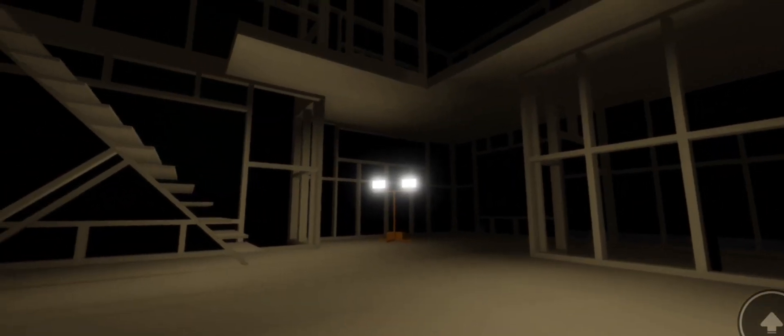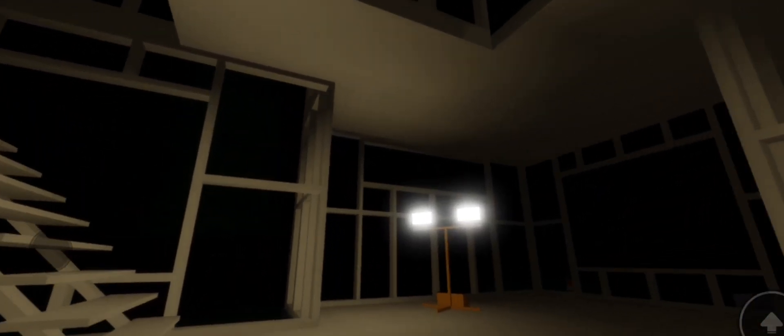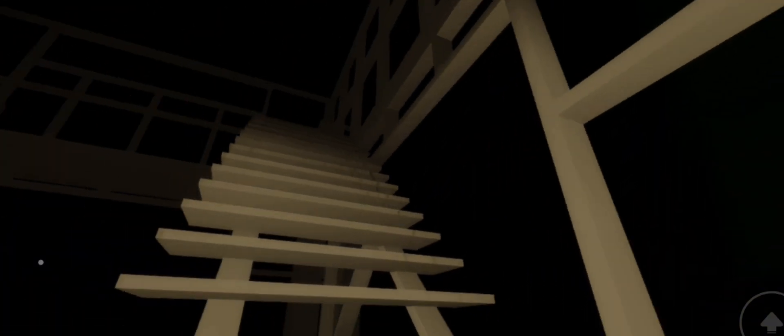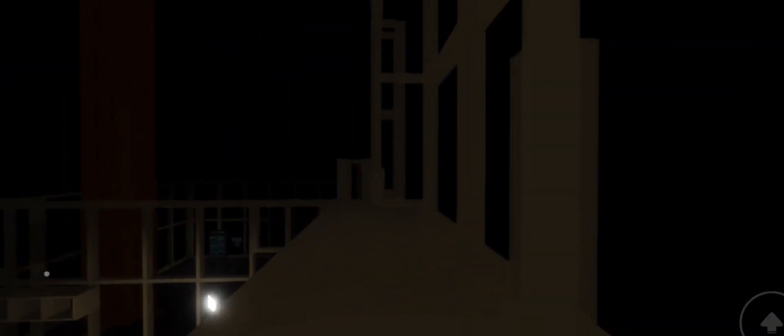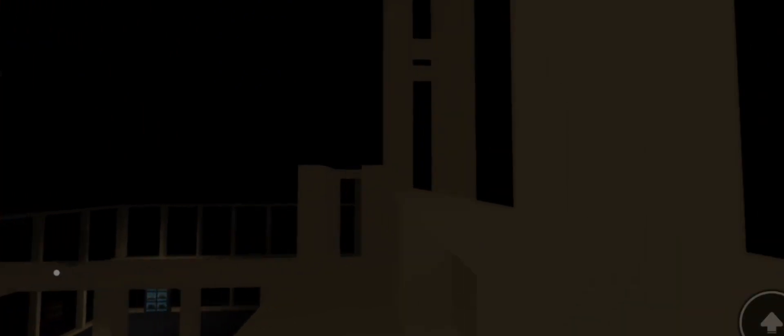Hola. Wow, se ve muy distinto. Estuve en las escaleras. Wow. Es el segundo piso donde desperté.